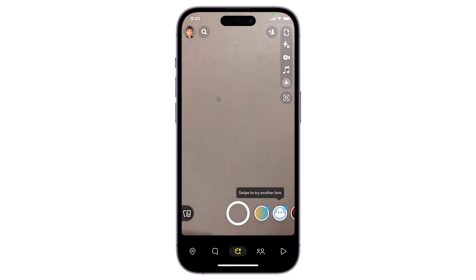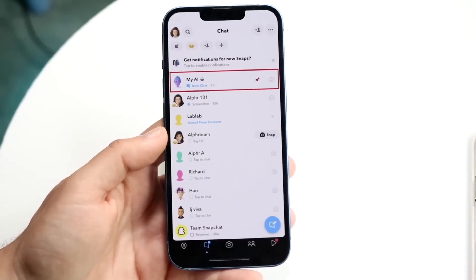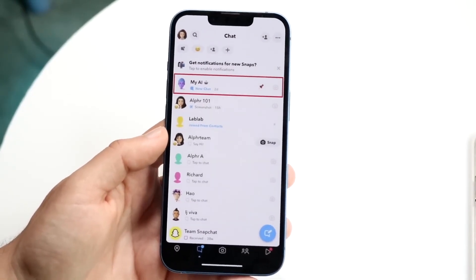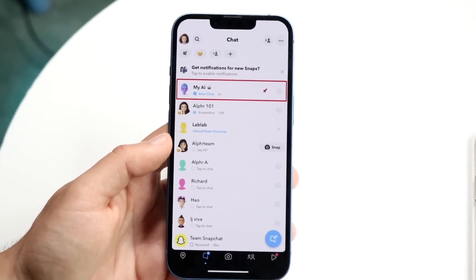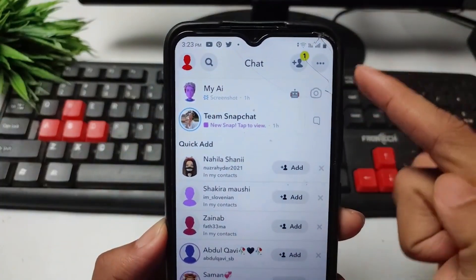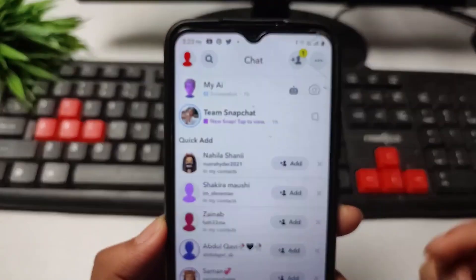To access MyAI, swipe right from the camera screen to open the chat screen. Here, you'll find MyAI positioned at the top of the chat screen. It's represented by an icon that typically resembles a friendly and helpful virtual assistant.